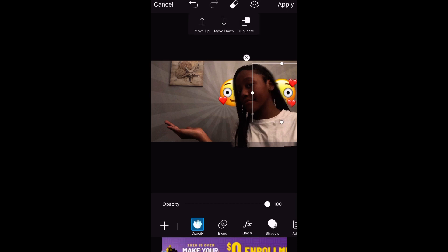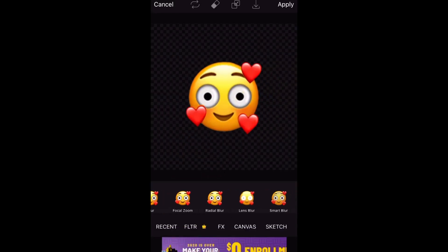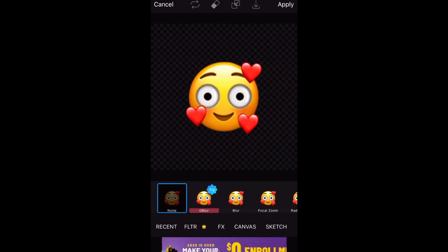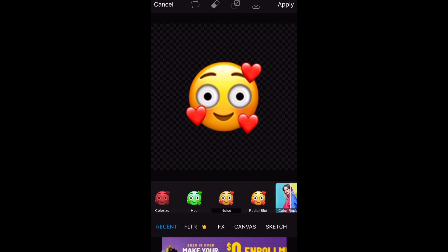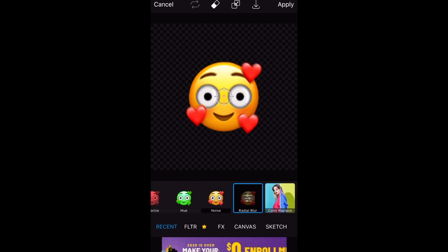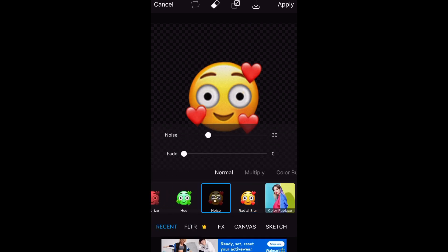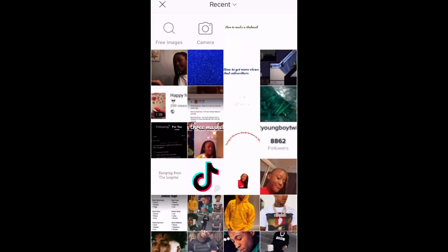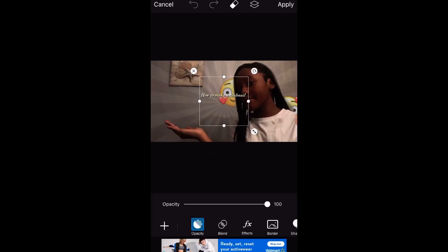I'm going to move this one down. Do some effects — you guys don't have to do this if you don't want to, but I'm just doing this. Then get the text that you made in Fonto.